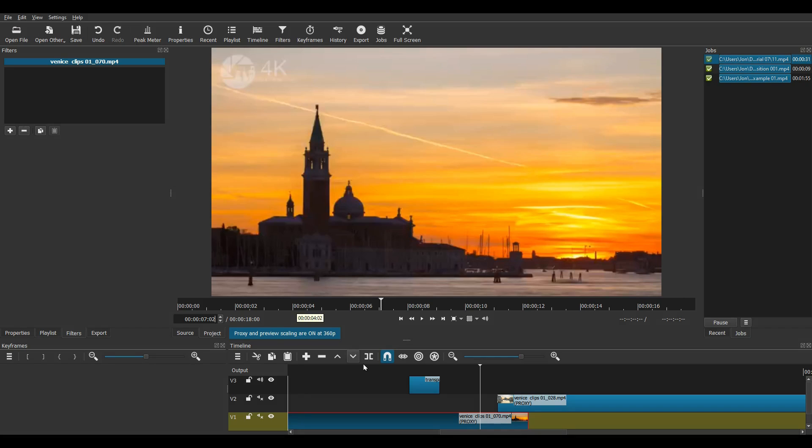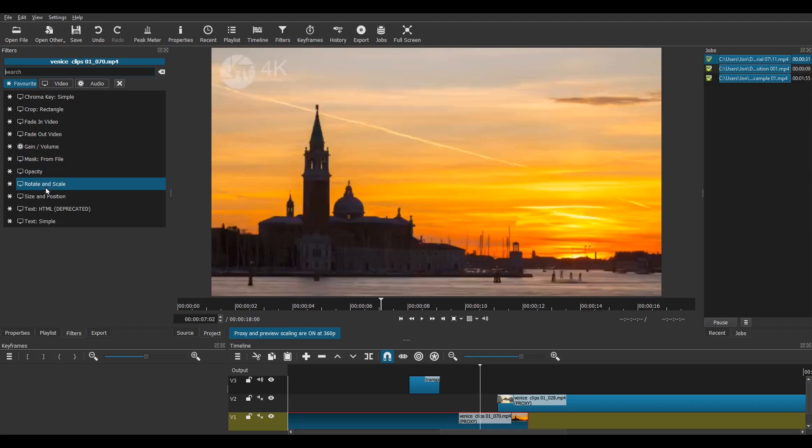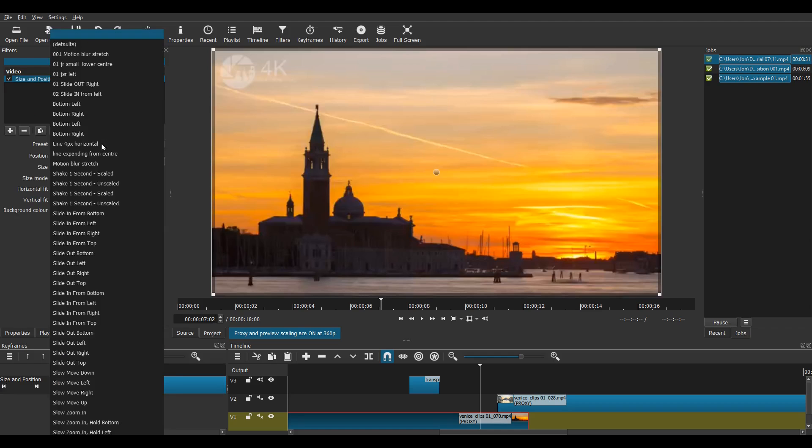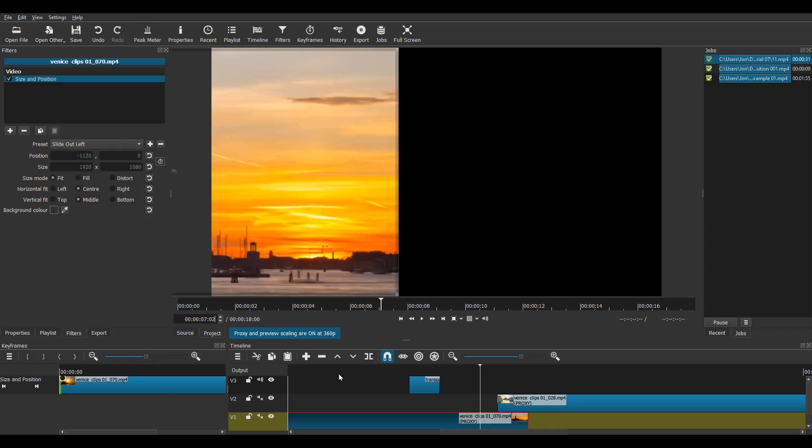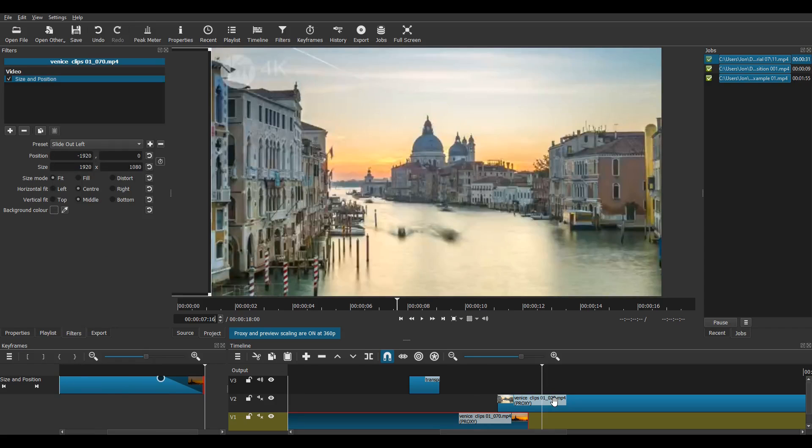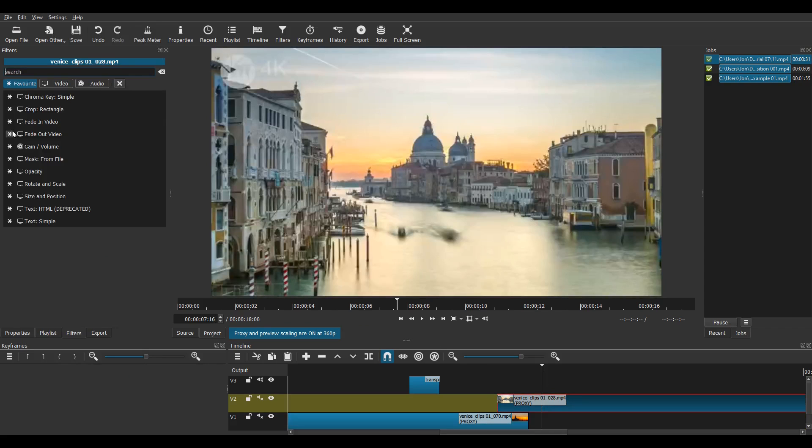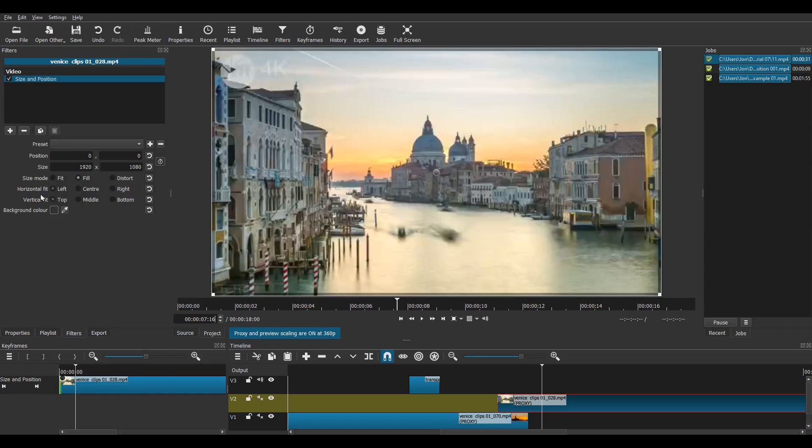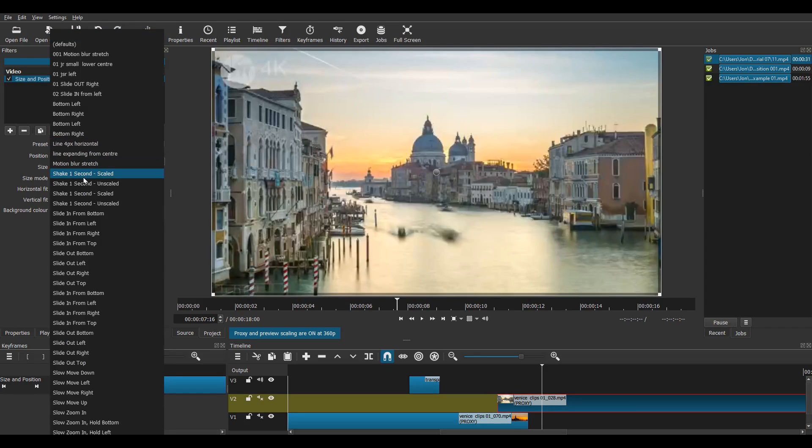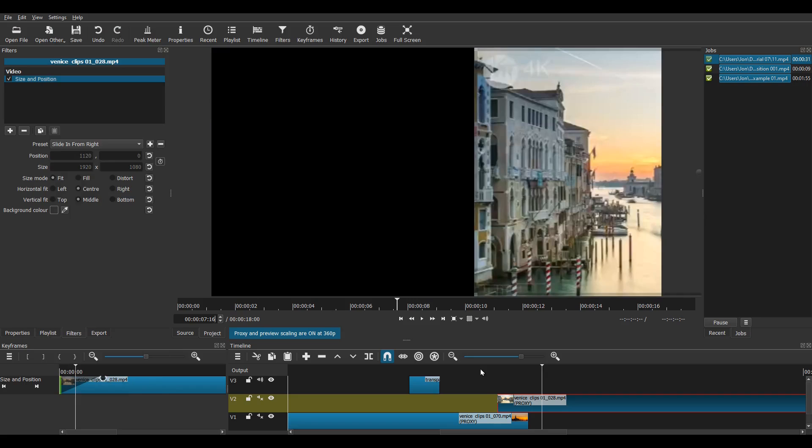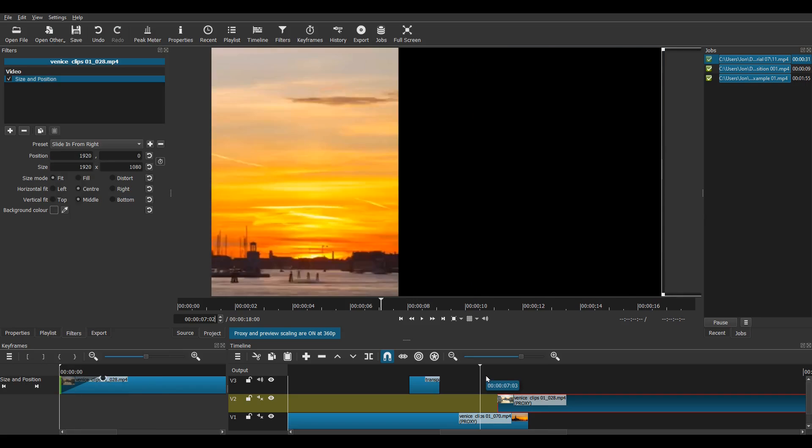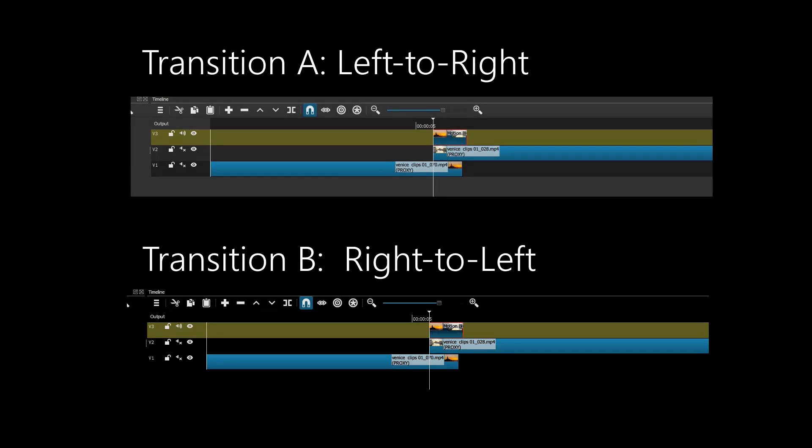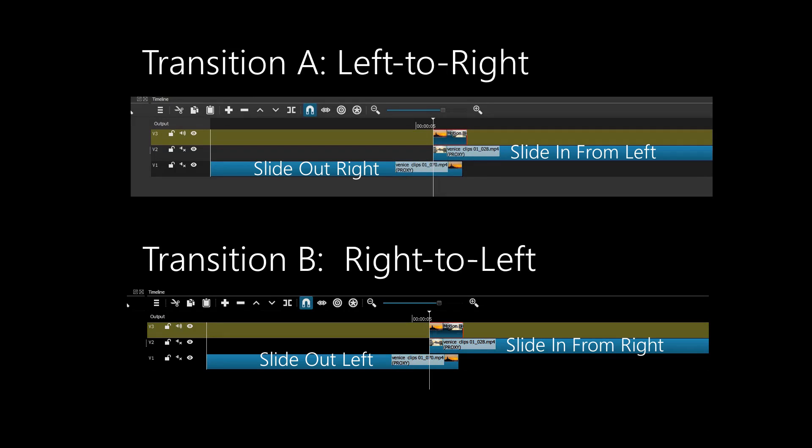But let's say you want a right to left transition. The good news is that it's easy to do. Carry out exactly the same steps as you did for a left to right transition. Just swap the direction of your slide-in and slide-out presets when you apply the size and position filters to your two original clips. To make it clear, look at this diagram. The diagram shows which size and position presets to use for each transition.